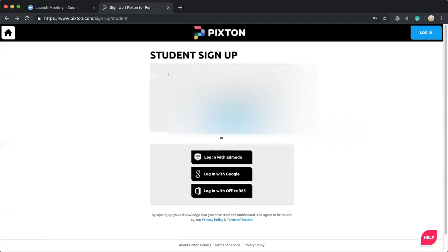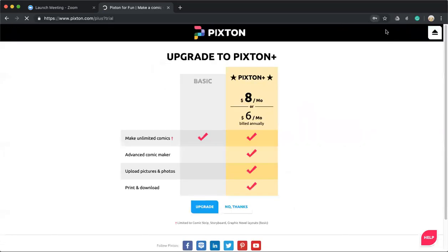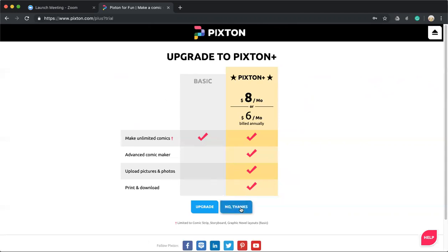Once you put the information in, this screen will pop up and you want to click 'no thanks,' because then it will still be free.